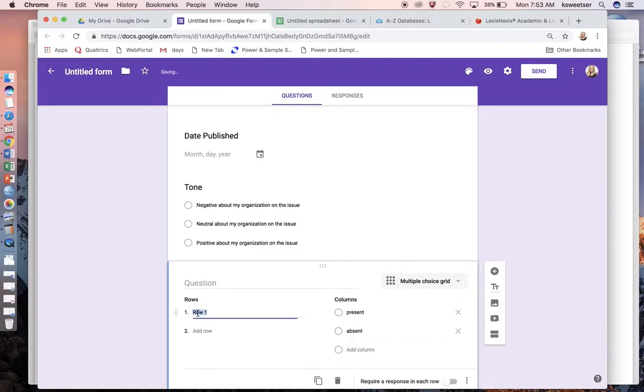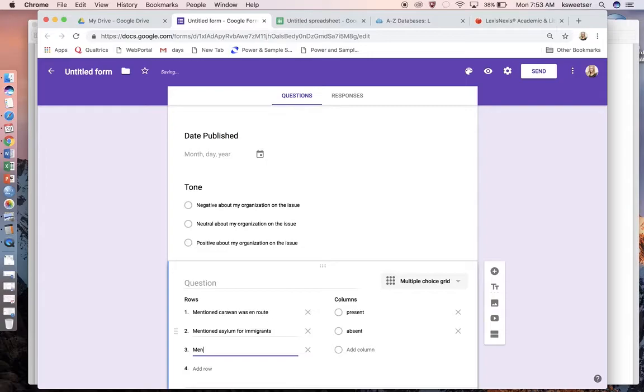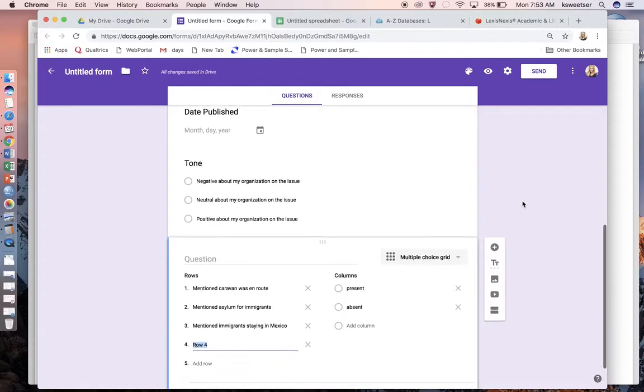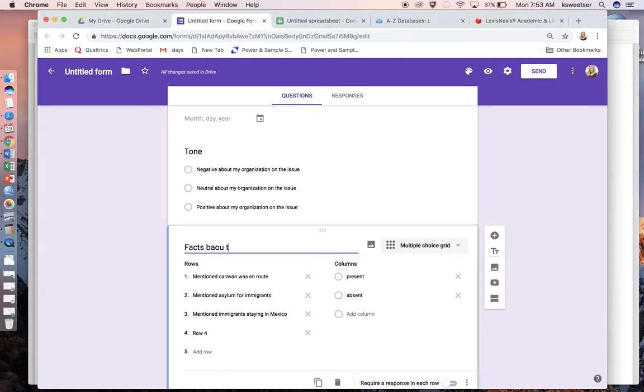If you don't do this, then when your automatic spreadsheet is created on the backend, it's going to create problems for you. In my columns, I'm going to have present and absent. Then I'll say things like: mentioned caravan was en route, mentioned asylum for immigrants, mentioned immigrants staying in Mexico. Whatever the issues or the talking points are that I want to track are going to go in here. I would just say maybe facts about the issue for this one.